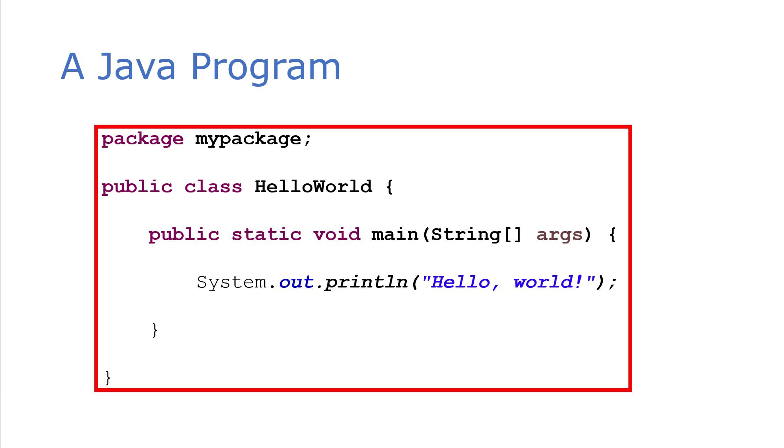And so this is what a Java program looks like. Again, as you learn more about Java programming, you'll start learning how to customize each of these pieces to suit whatever your particular goals are.